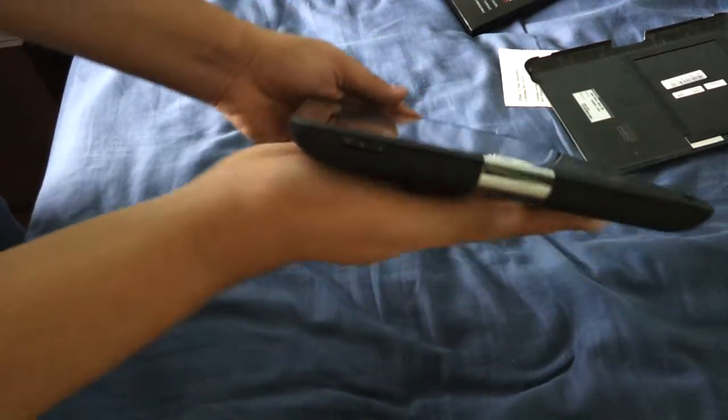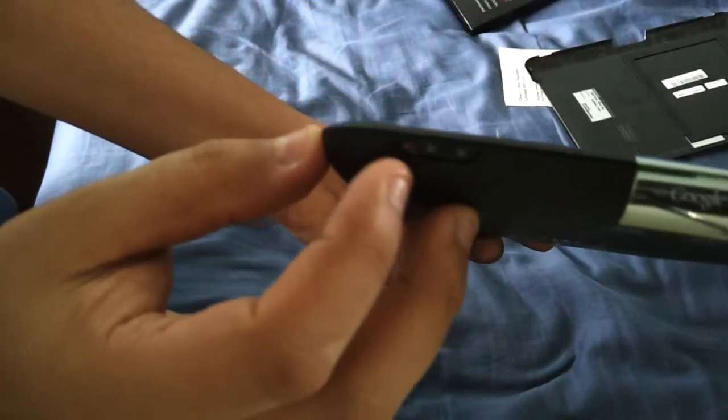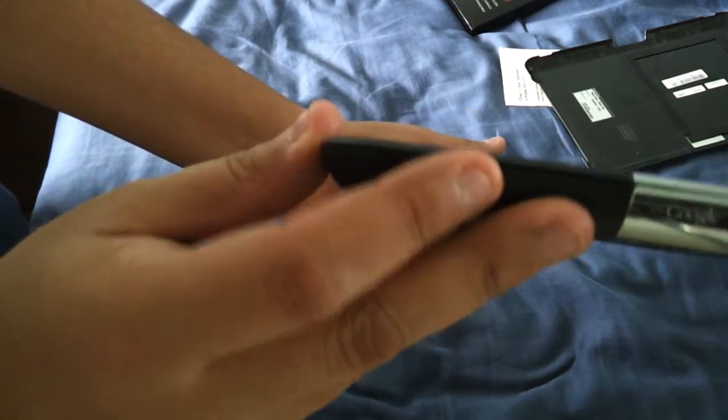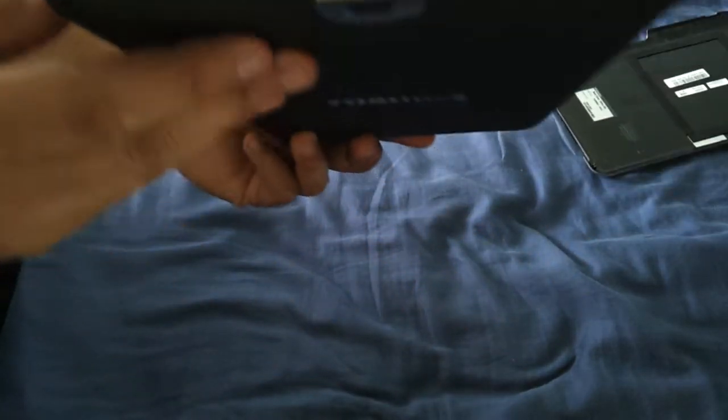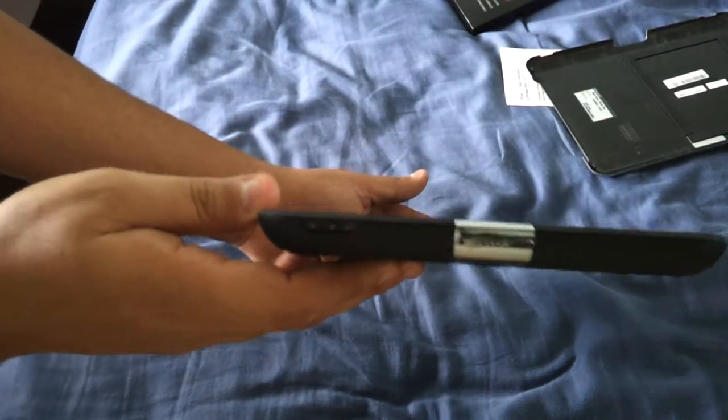Okay, so on the top here of the Toshiba Thrive, you are going to have a little latch, a little lock-unlock switch. You want to go ahead and pull that to the left or to the right, depending on how you have it held.